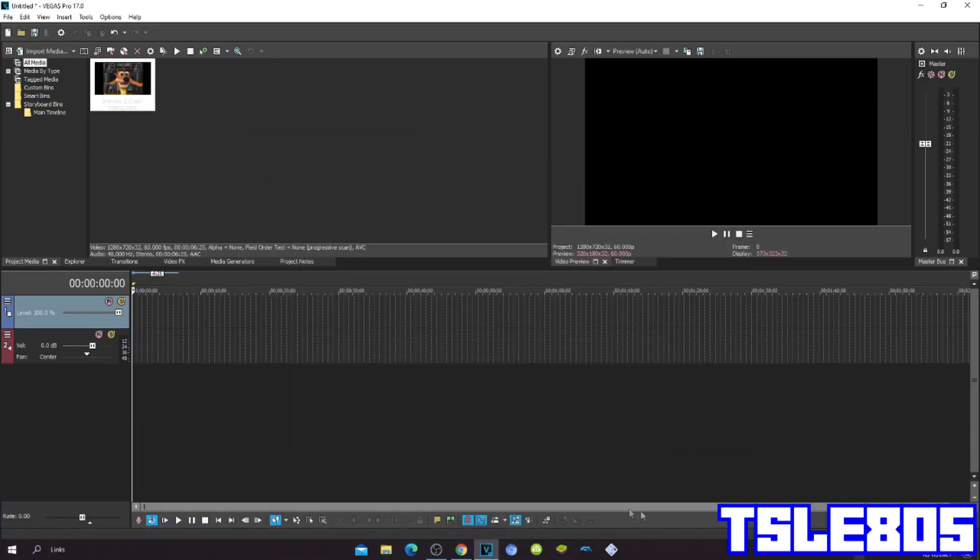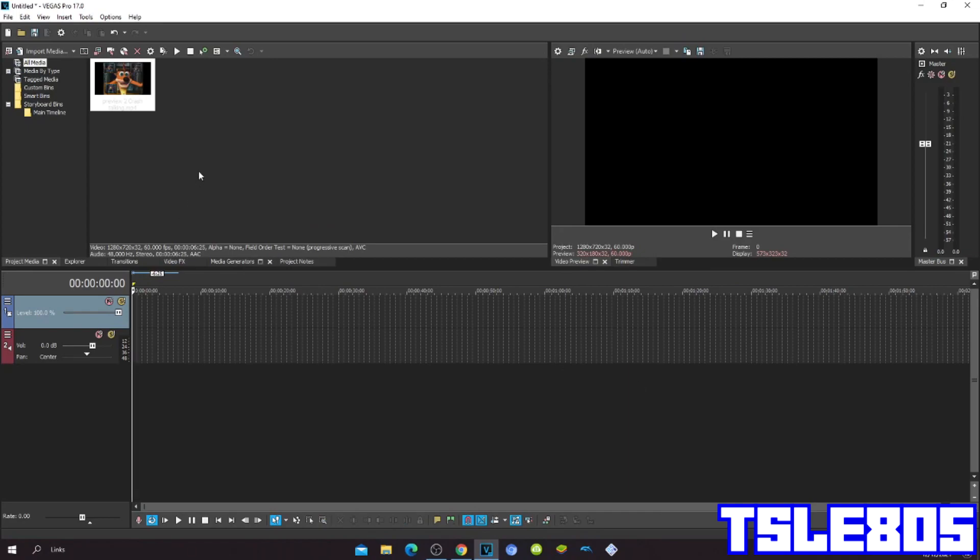Hi guys, Sebi here, and in this tutorial I will show you how to make GMR25 on Sony Vegas Pro 17 or any other Sony Vegas Pro version. So let's get into it, shall we.